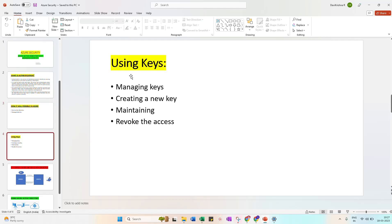So we can talk about keys, for example. You need to know about encryption, decryption, this kind of information like managing keys, creating new keys, and maintaining the keys. Then once it is verified, we can give the access.